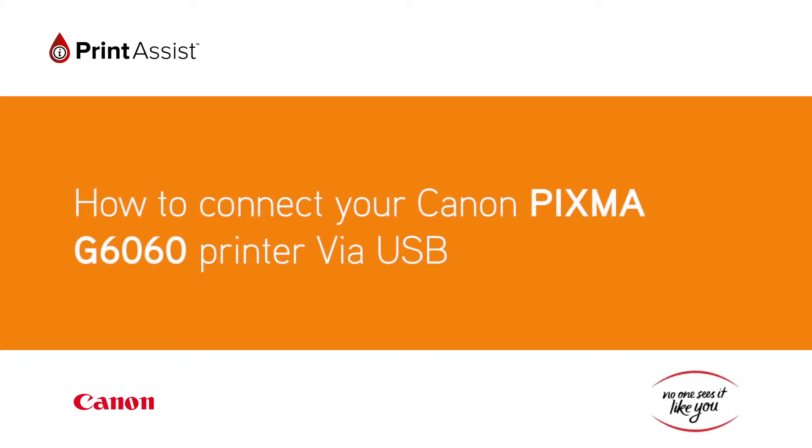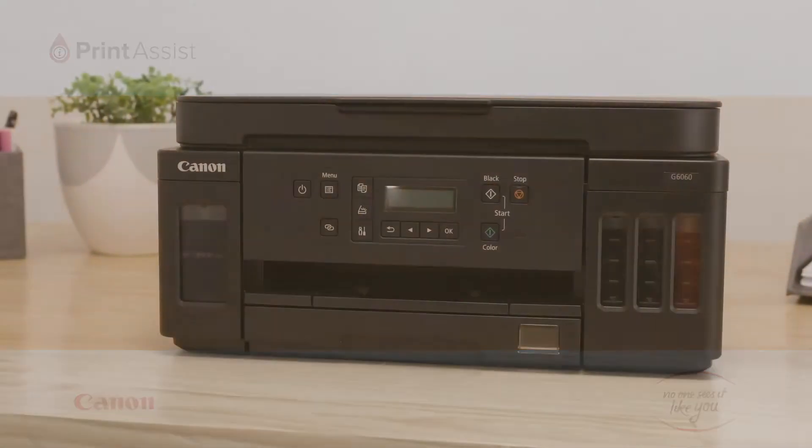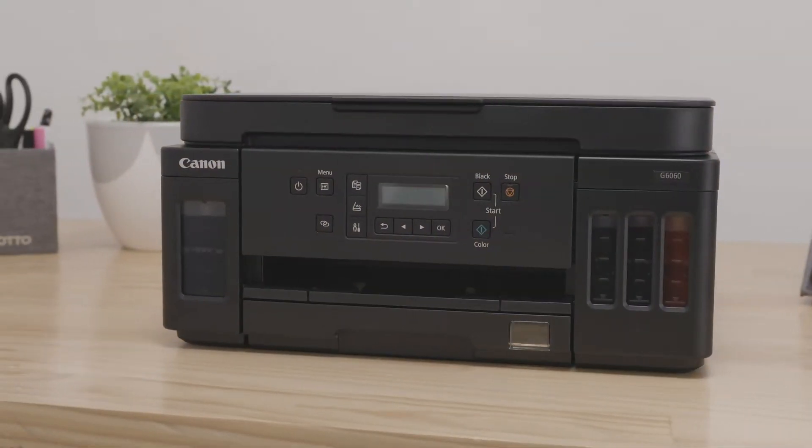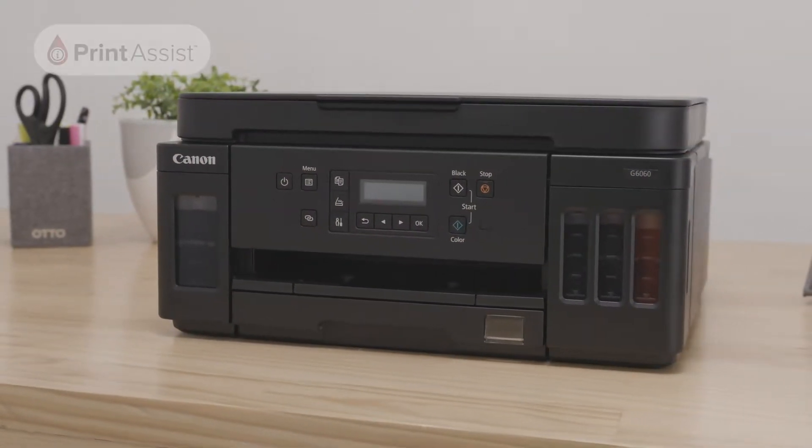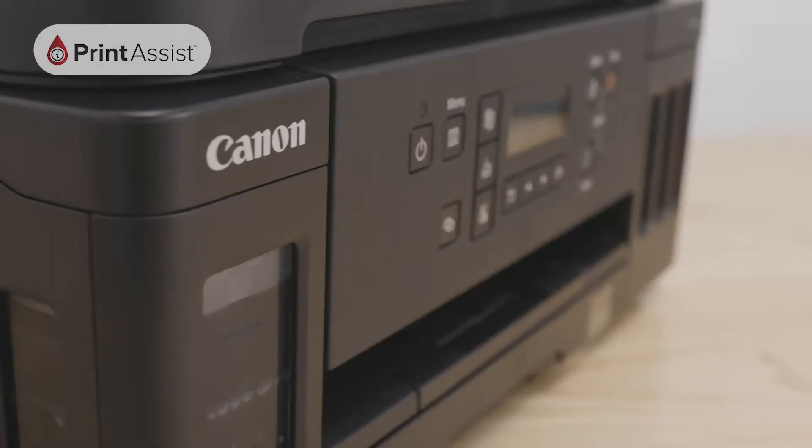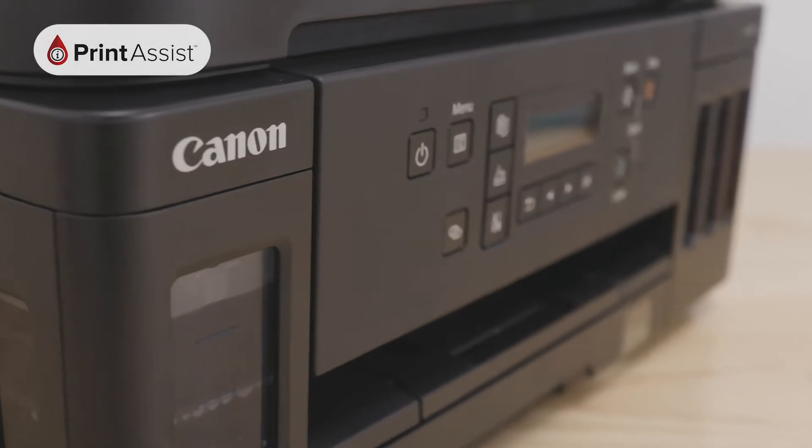You can connect your Canon PIXMA G6060 printer to your computer or device using a USB cable. Alternatively, you can set up the printer with Wi-Fi.